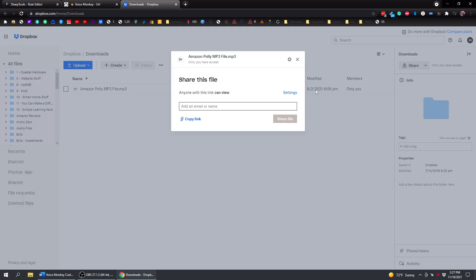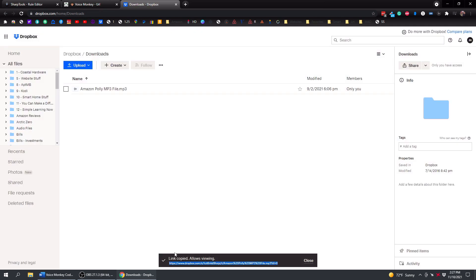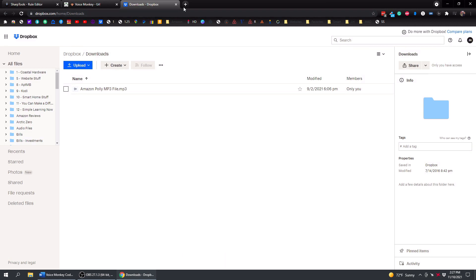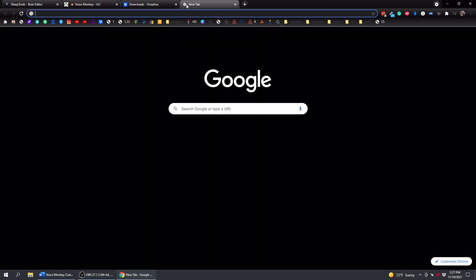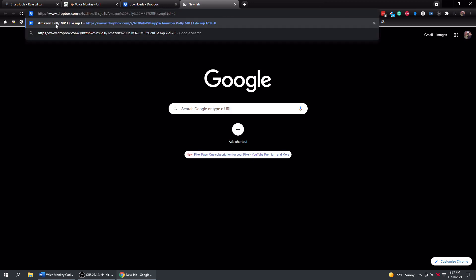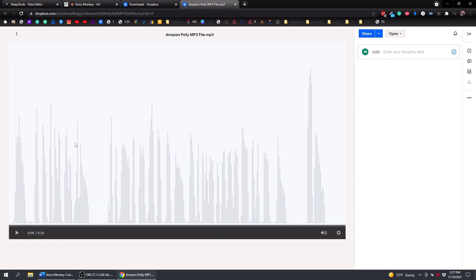So we tap on Share here. You're not going to send an email to anyone. All we need to do is copy the link. And now you can see at the bottom here, it says Link Copied. And if we open up a new tab, you can paste that in right here. And then this is the MP3 file right here.